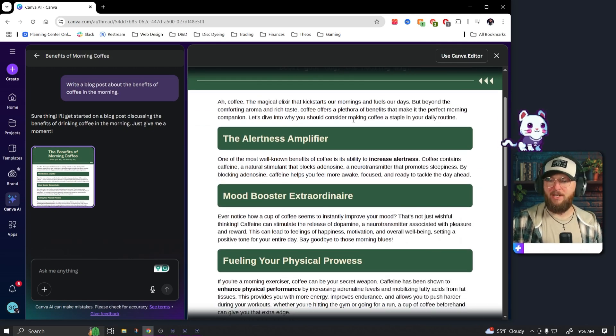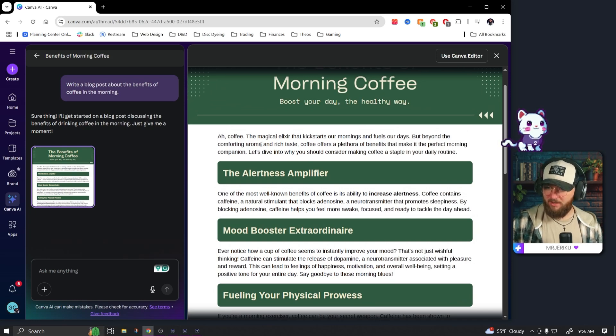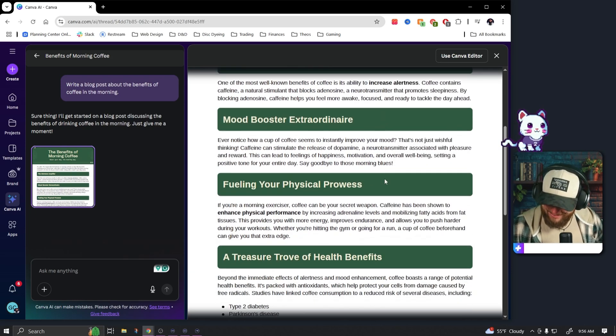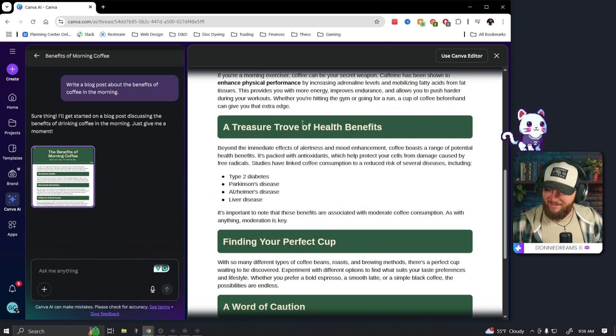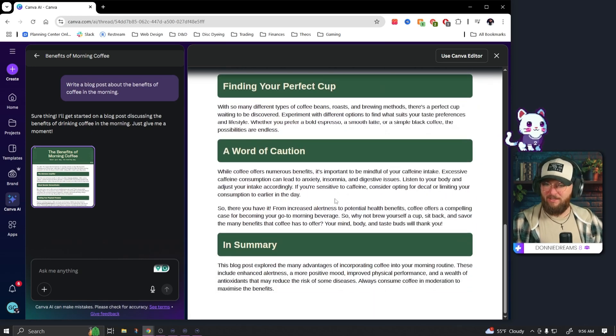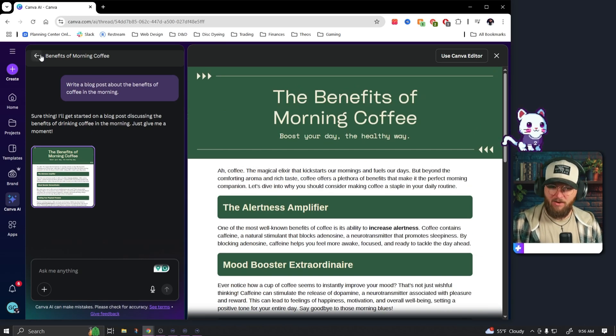Okay, here we go. So it's actually created like a Canva doc it looks like. Interesting. Ah coffee, magical elixir that kickstarts our mornings and fuels our days, but beyond the comforting aroma and rich taste. This is wild dude, this is pretty crazy. Hey look at that, I actually should probably read this, seems interesting.